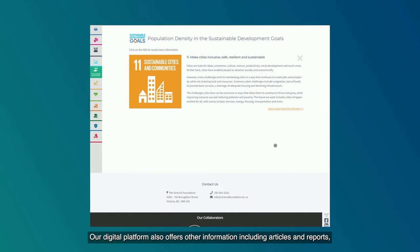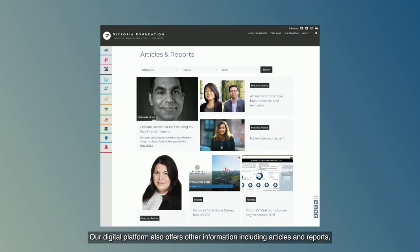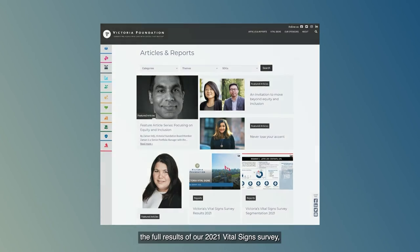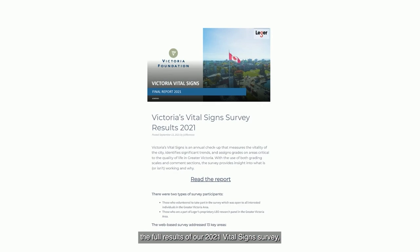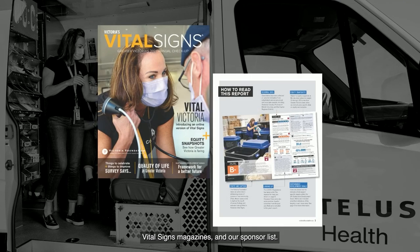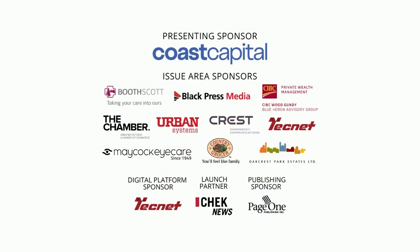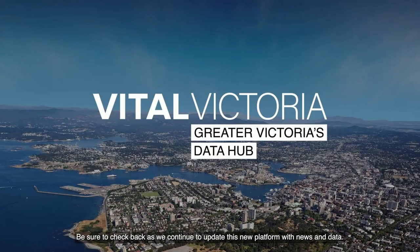Our digital platform also offers other information including articles and reports, the full results of our 2021 Vital Signs survey, Vital Signs magazines, and our sponsor list. Be sure to check back as we continue to update this new platform with news and data.